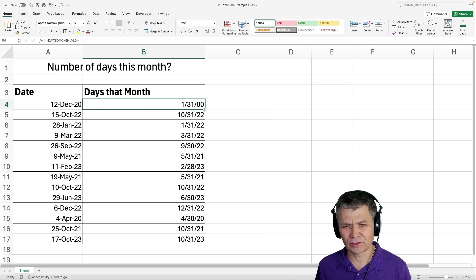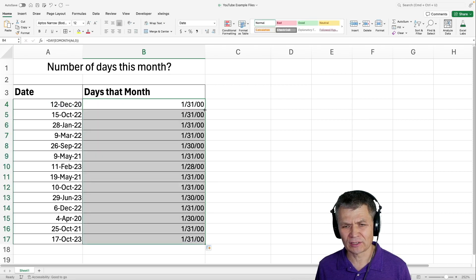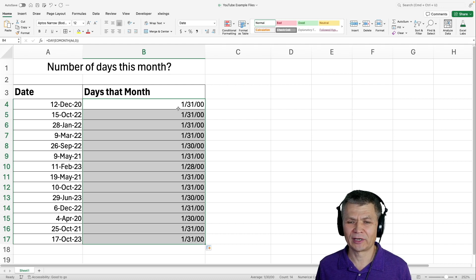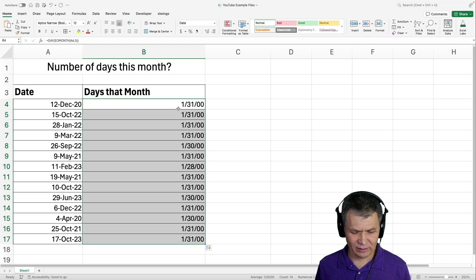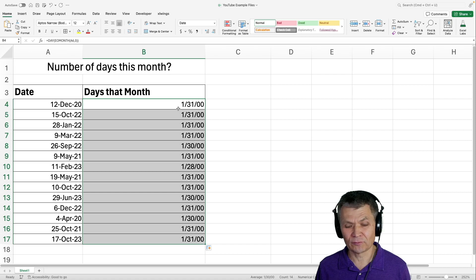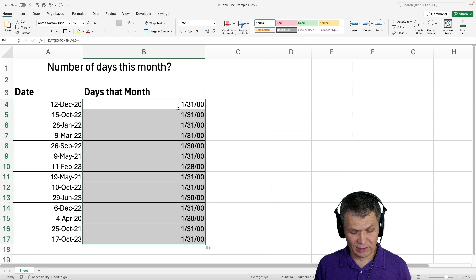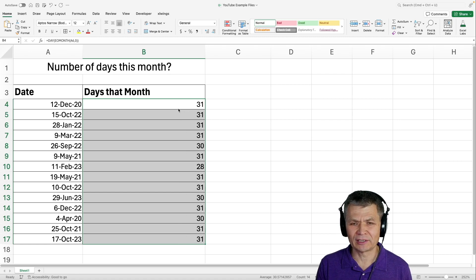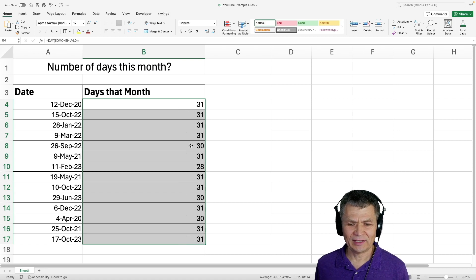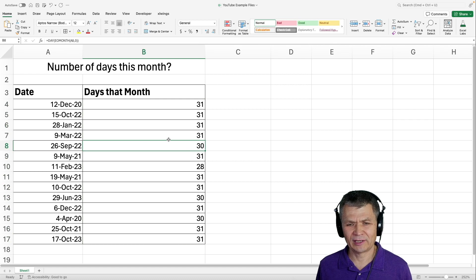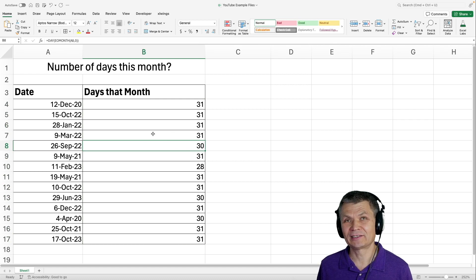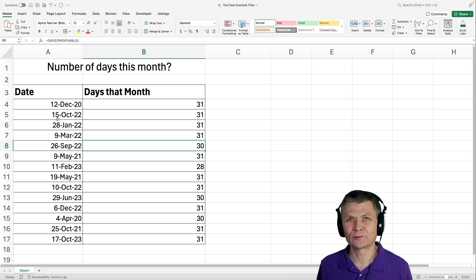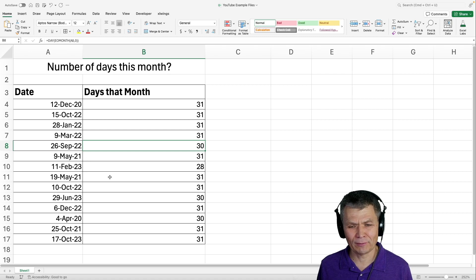Of course, since this is a date calculation, the date formatting is applied. I'm going to apply the general format with Ctrl+Shift+Tilde. And now I got the number of days in each of those months based on the date of the month.